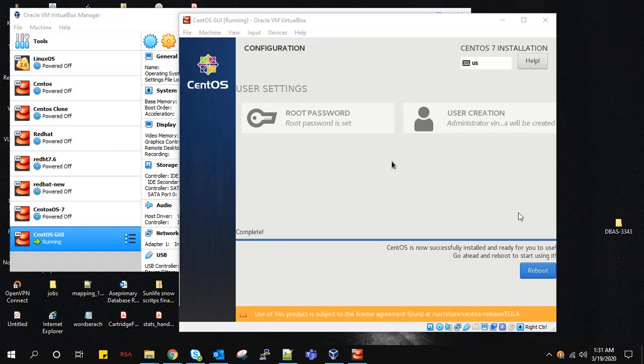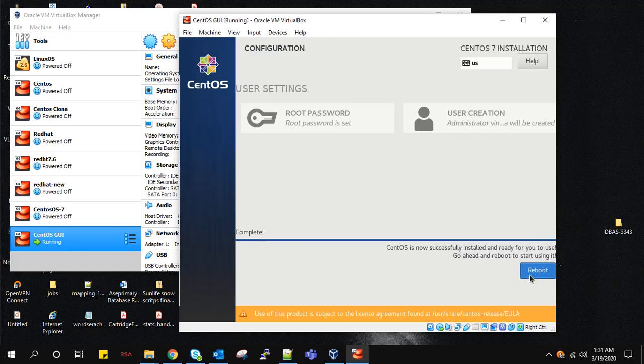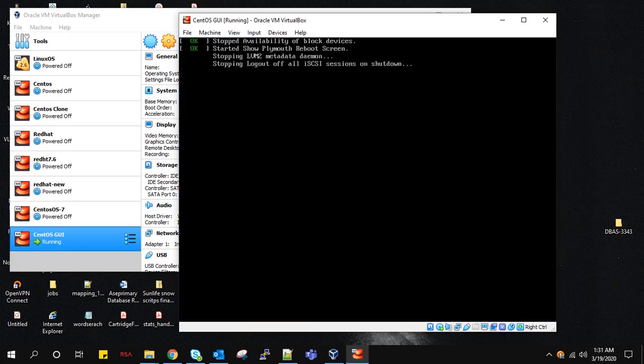It took almost 25 to 30 minutes. Now we reboot the machine.